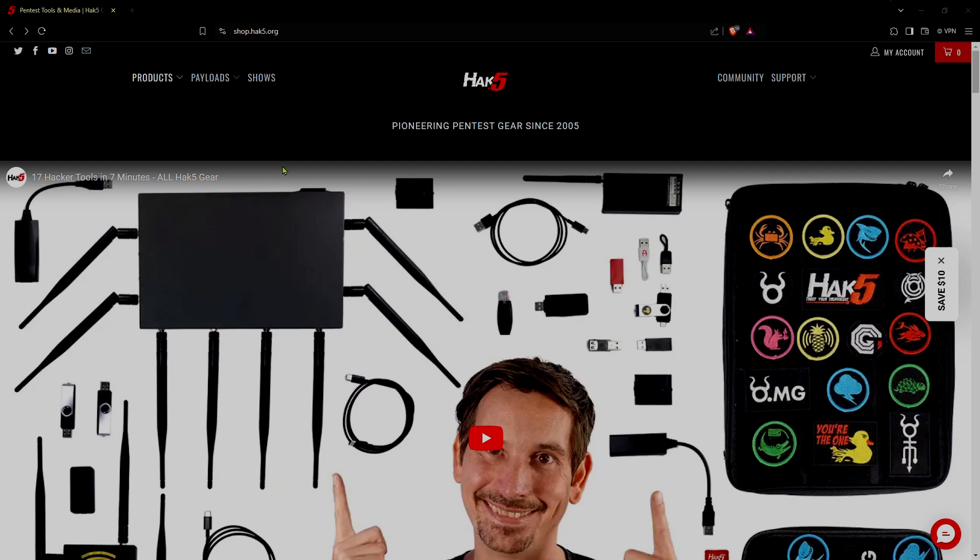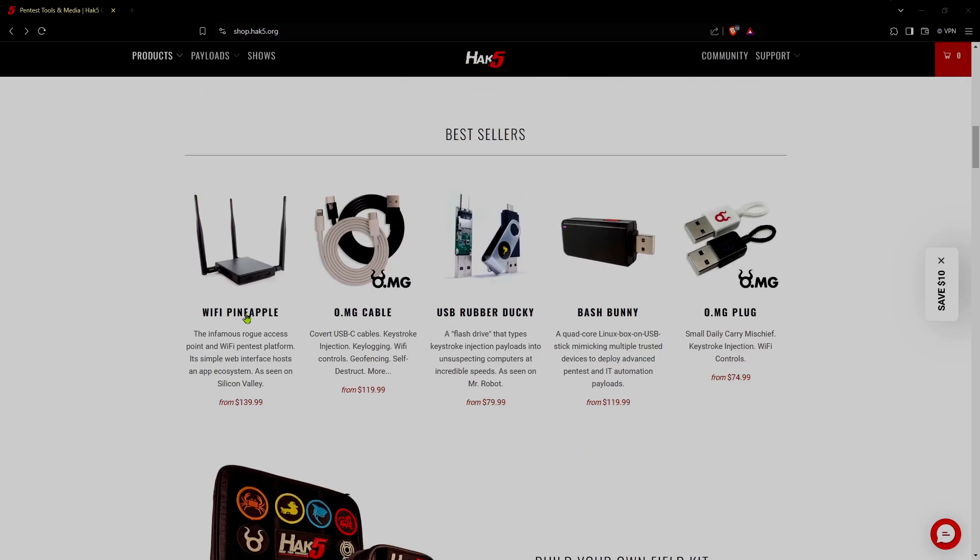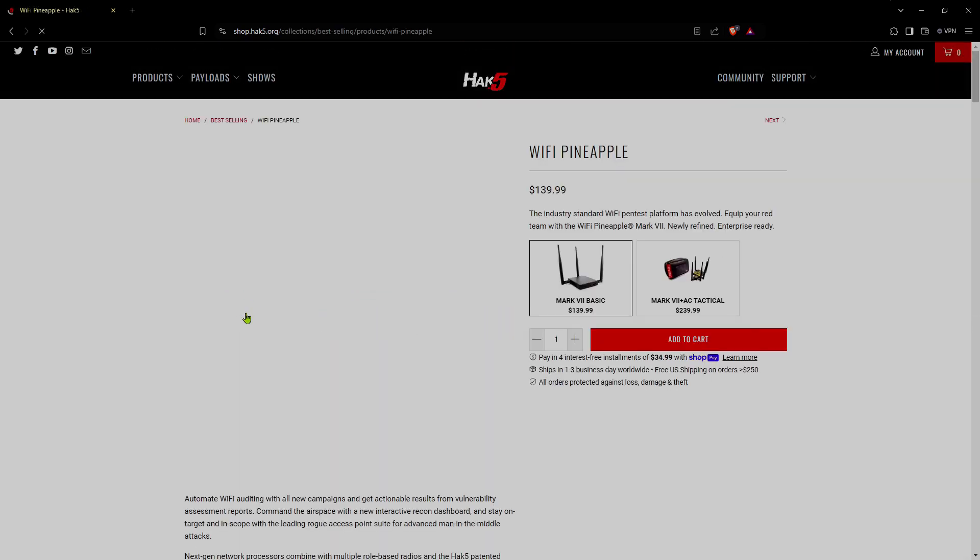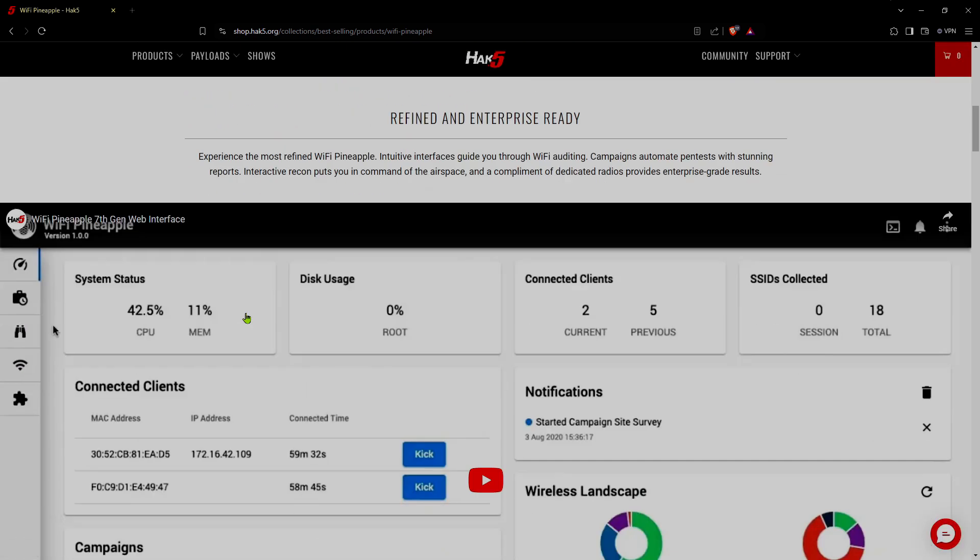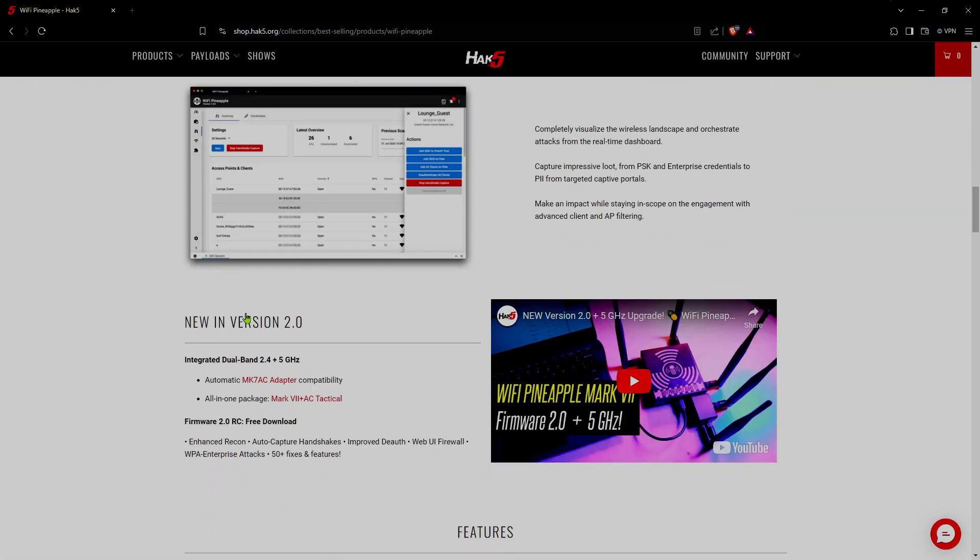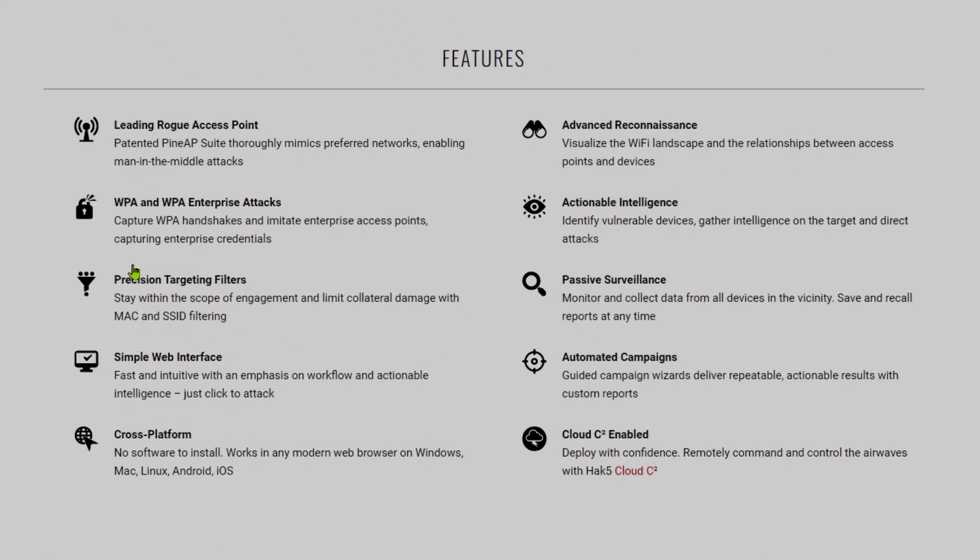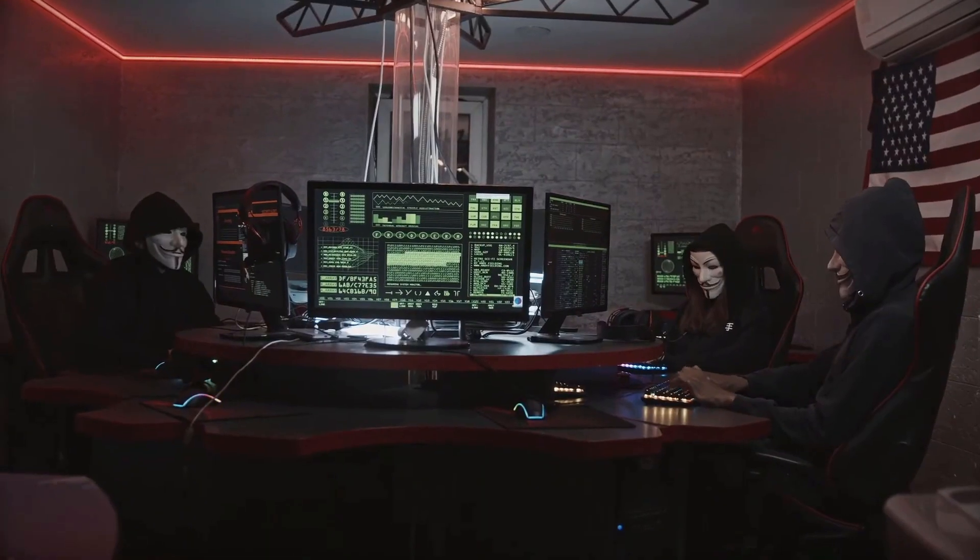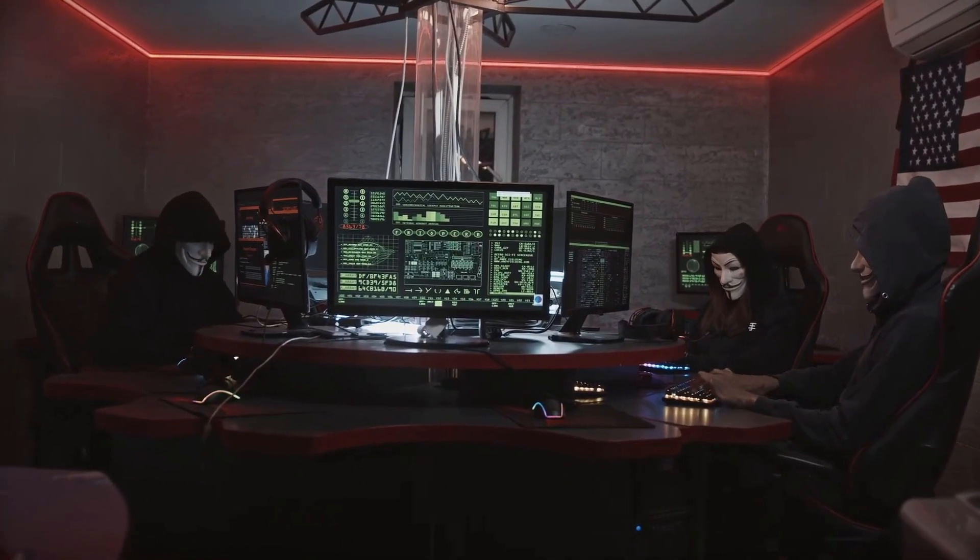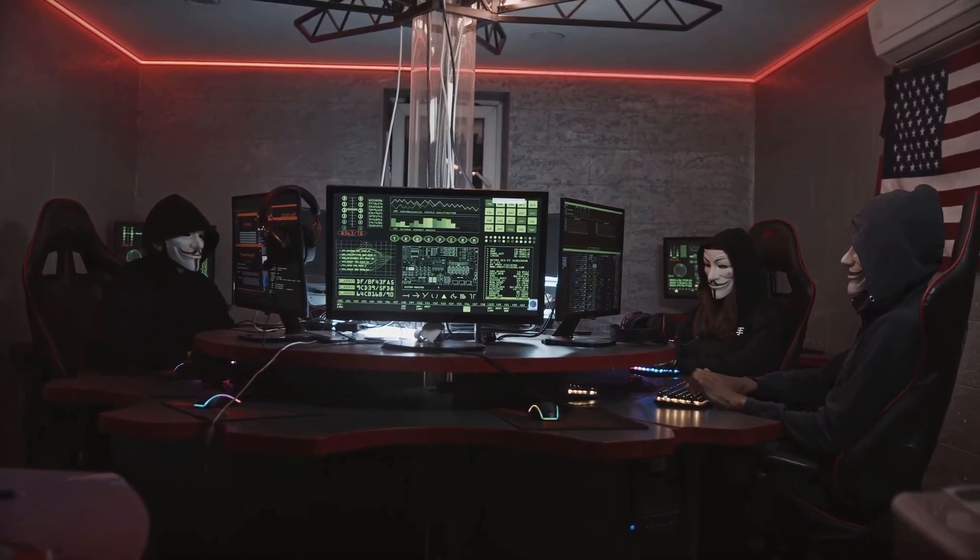The Hack5 WiFi Pineapple is a powerful tool developed by Hack5 for network security professionals. Originally designed as a compact Wi-Fi auditing device, it performs a wide array of penetration testing tasks such as man-in-the-middle attacks, rogue access points, and network reconnaissance.